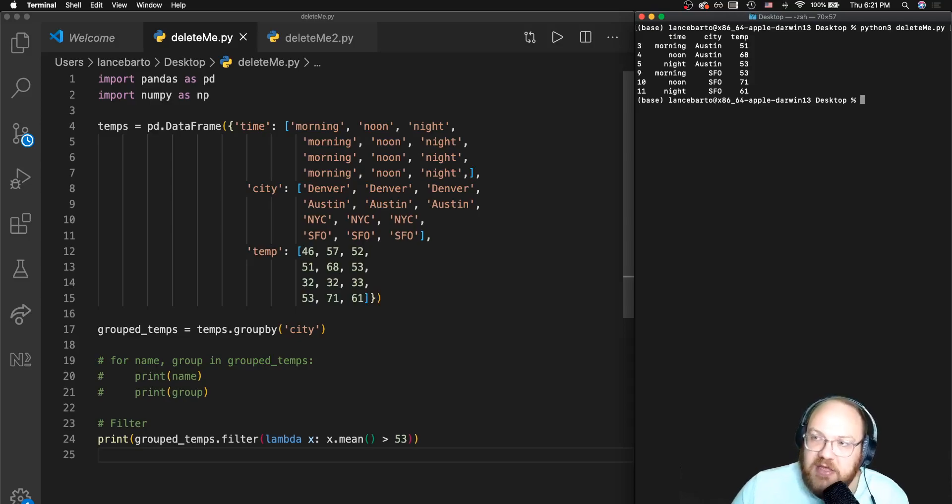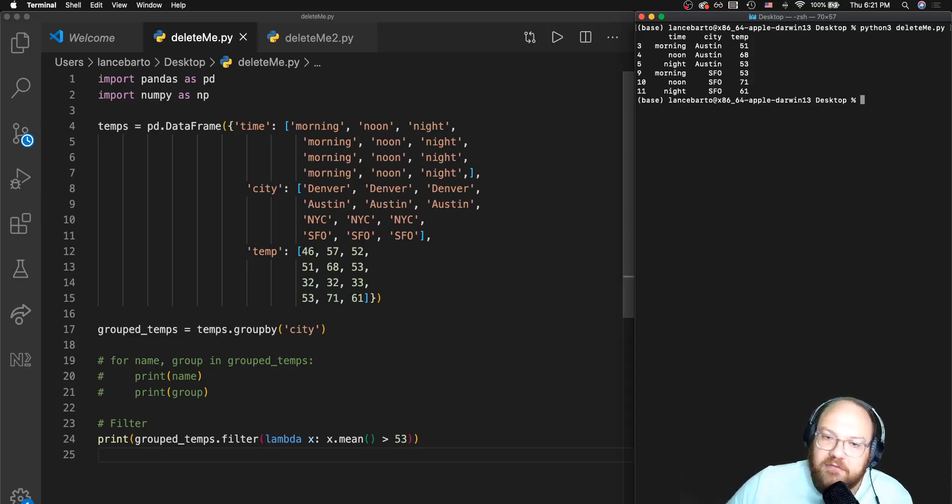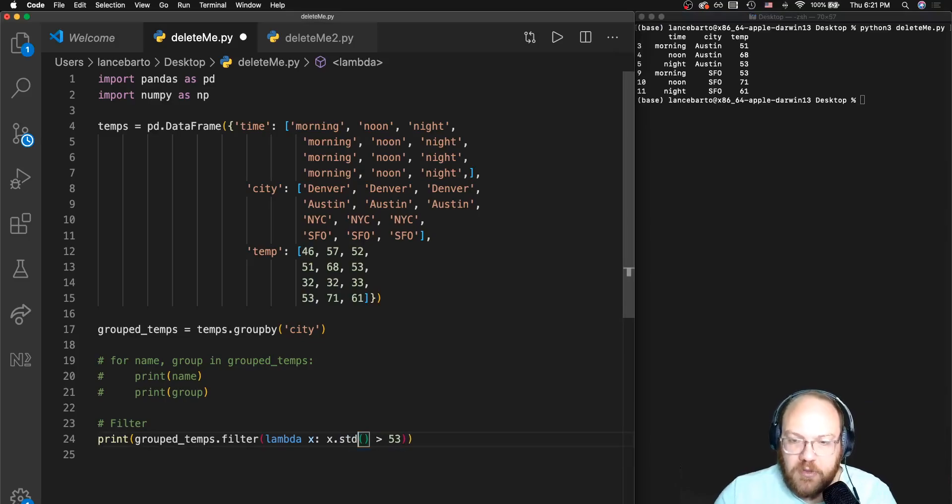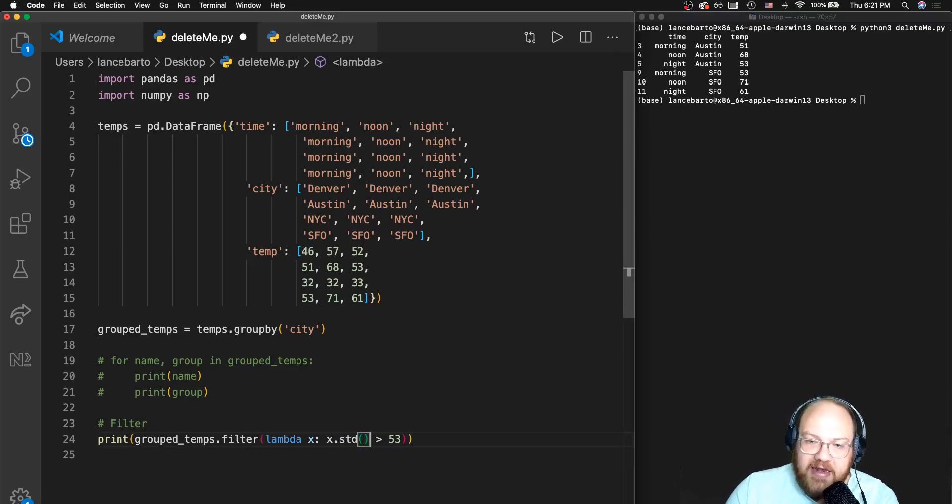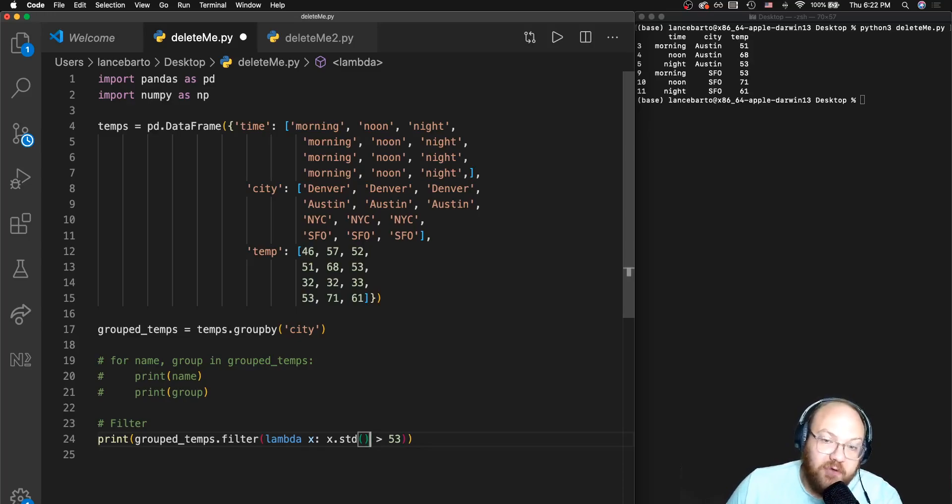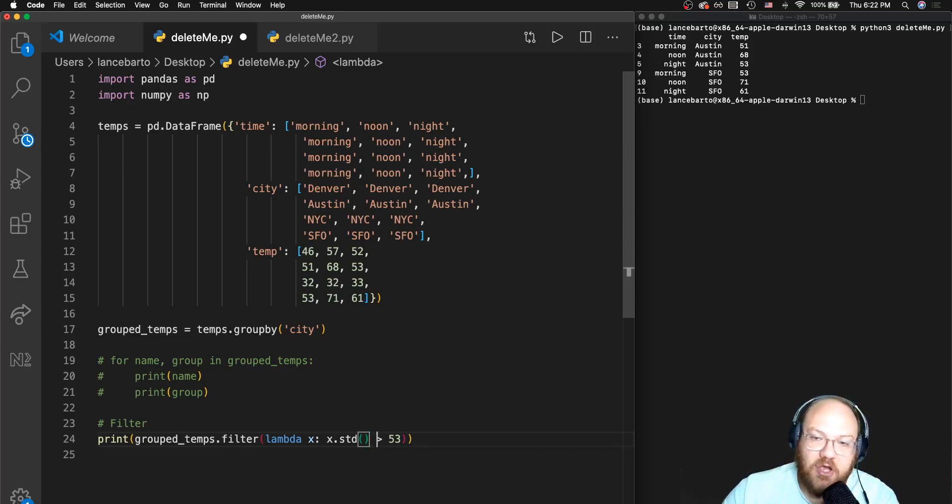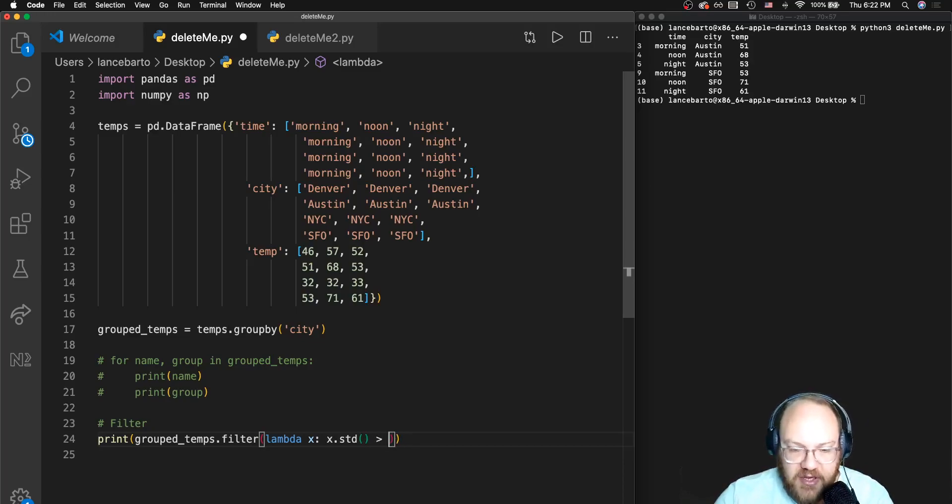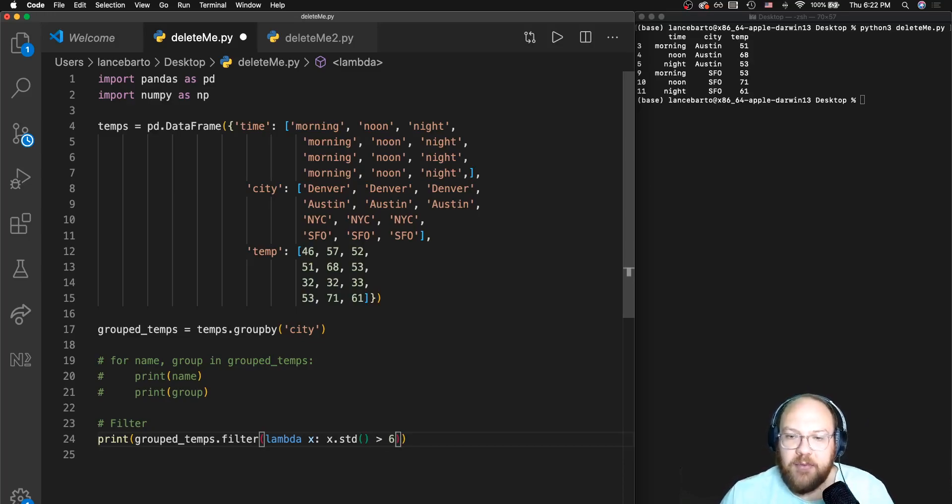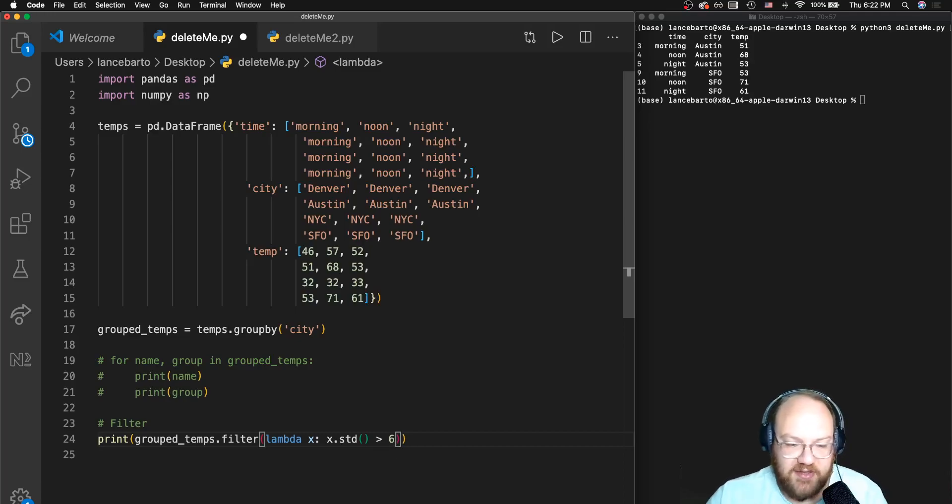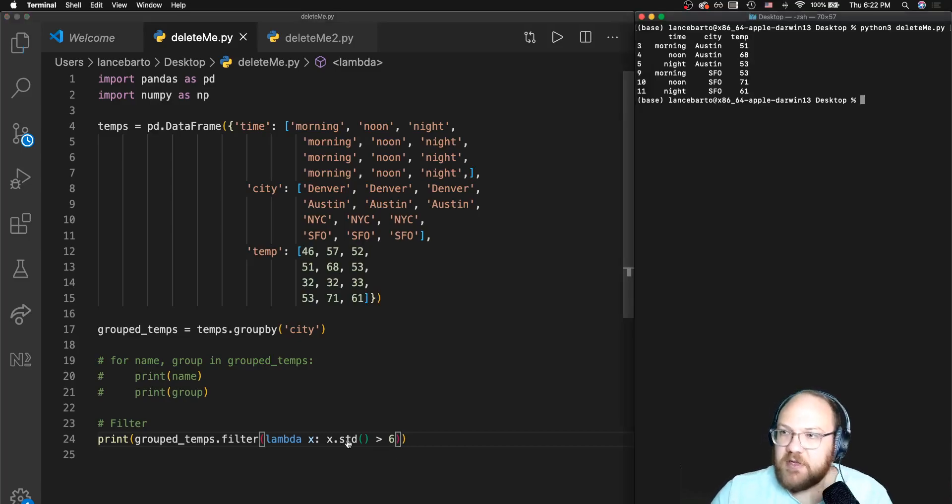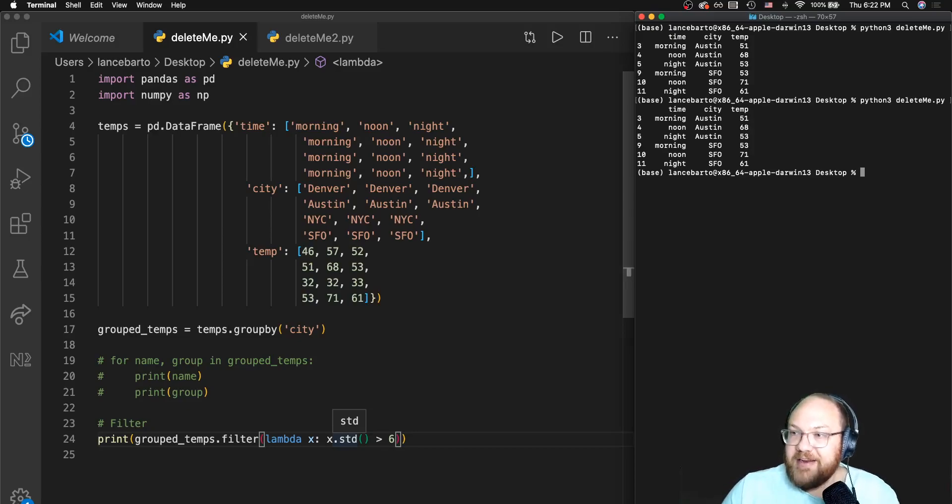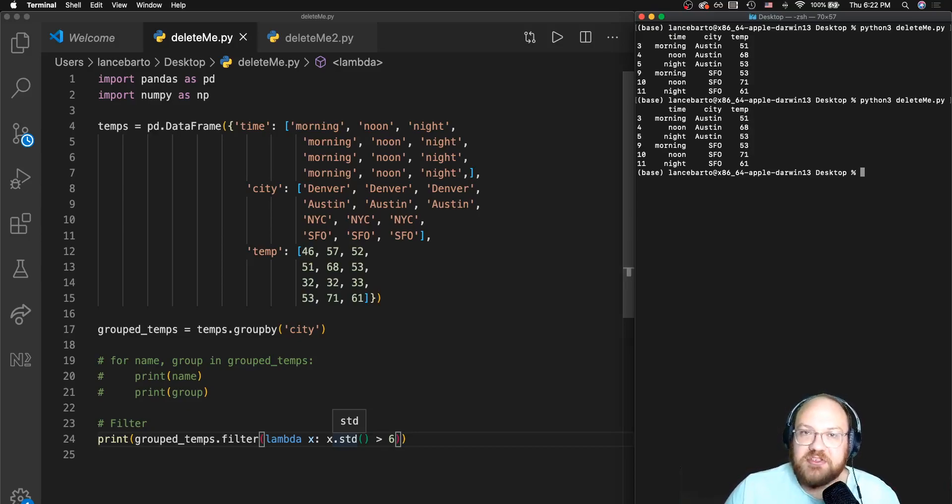Now here we can use any of the standard built-in functions that we talked about. I haven't checked any of these standard deviations. Looking at them, looks like maybe six might be a decent delimiter. Let's see what that filters out, if any. And it actually filters out the same thing interestingly enough.